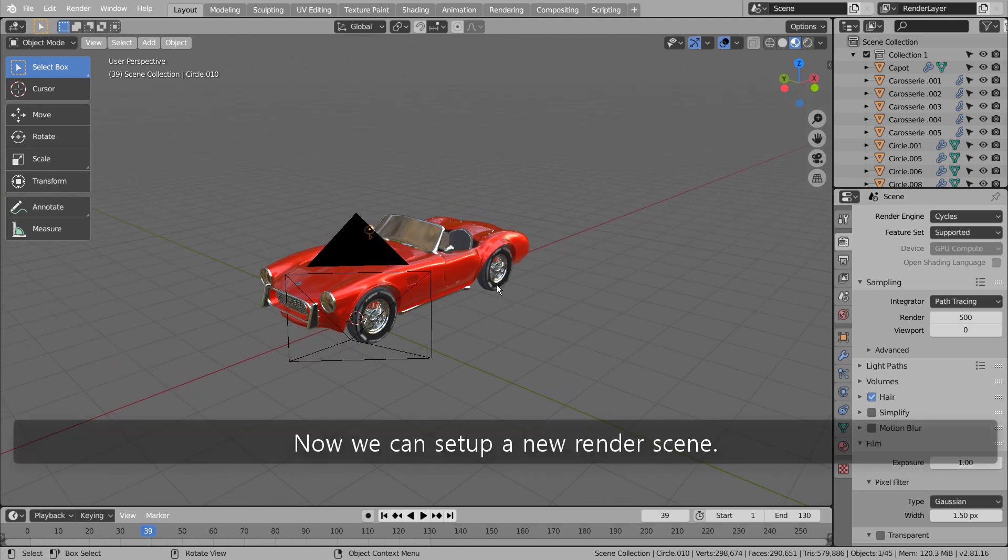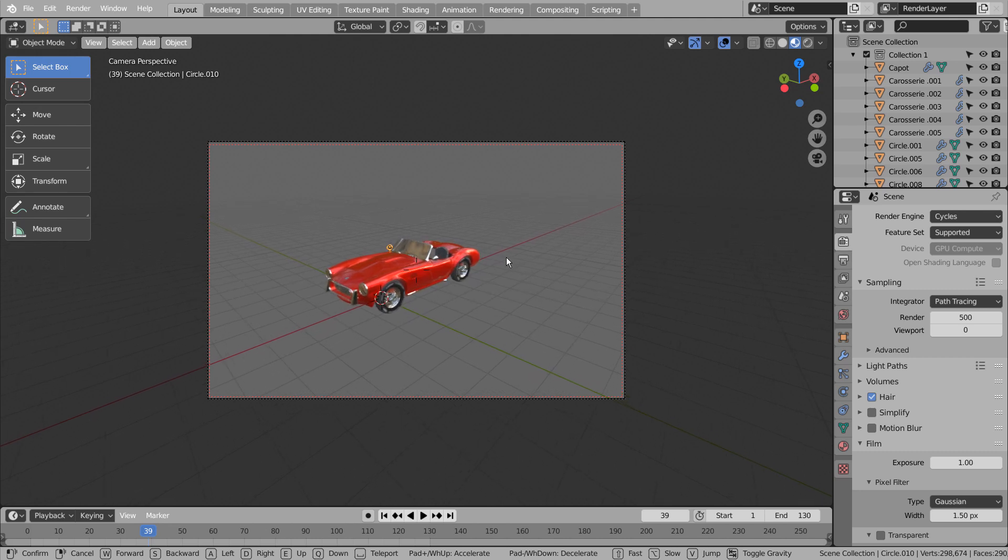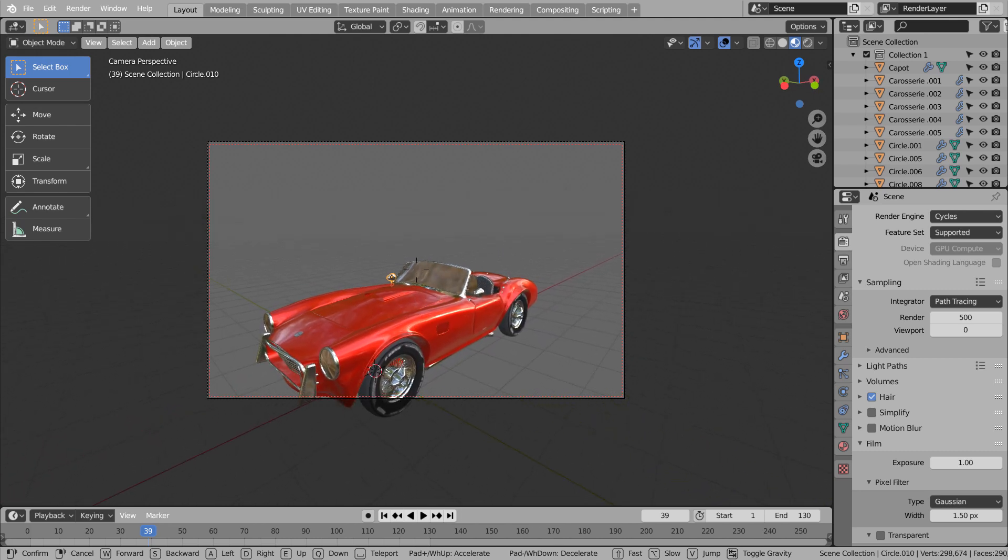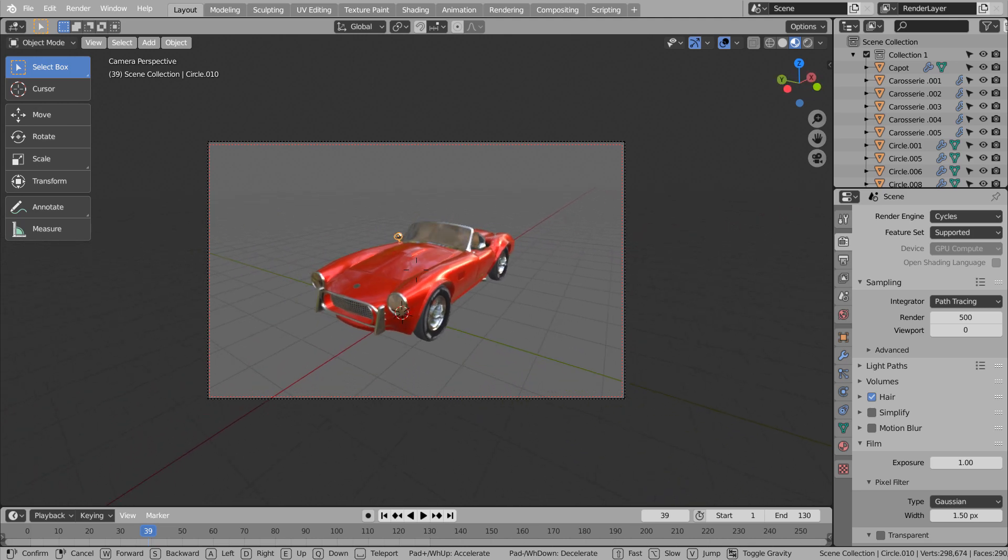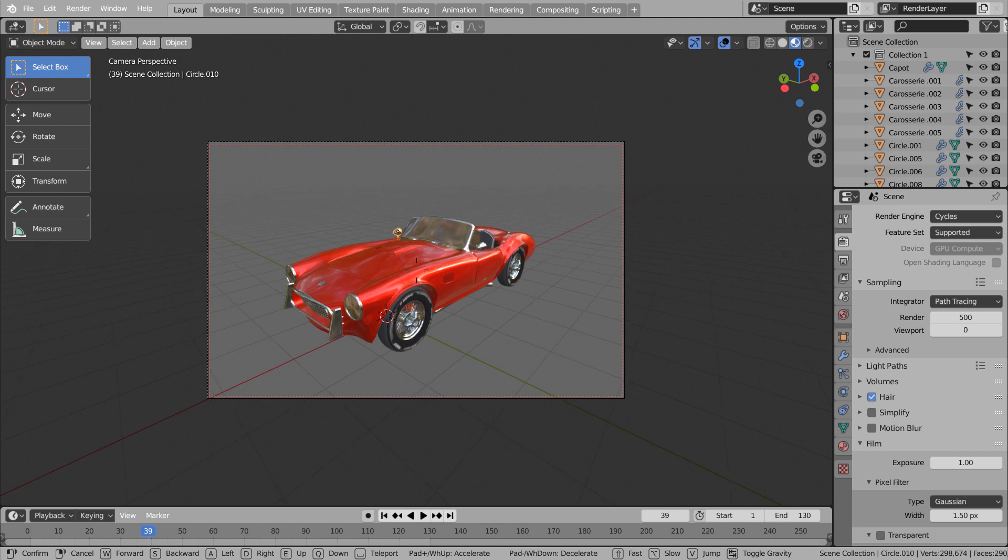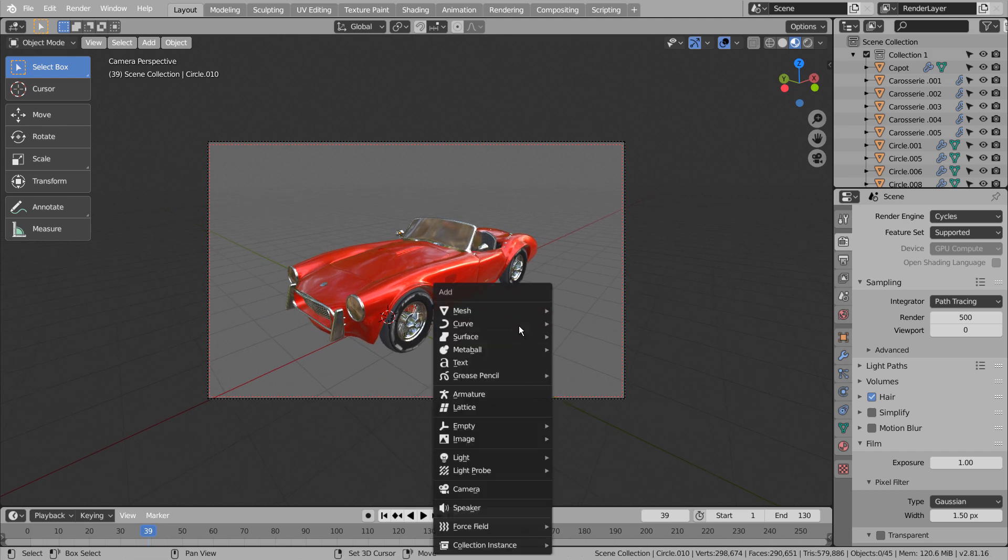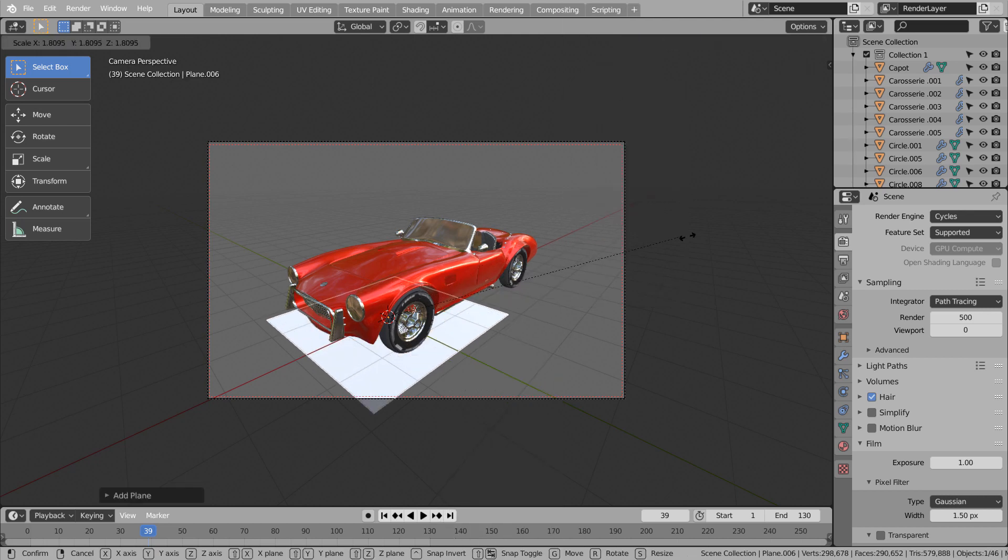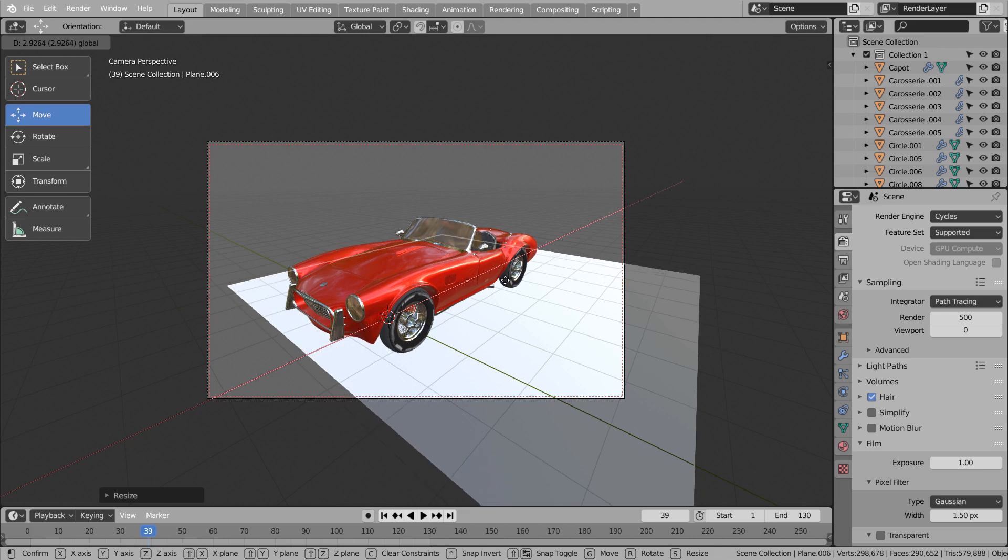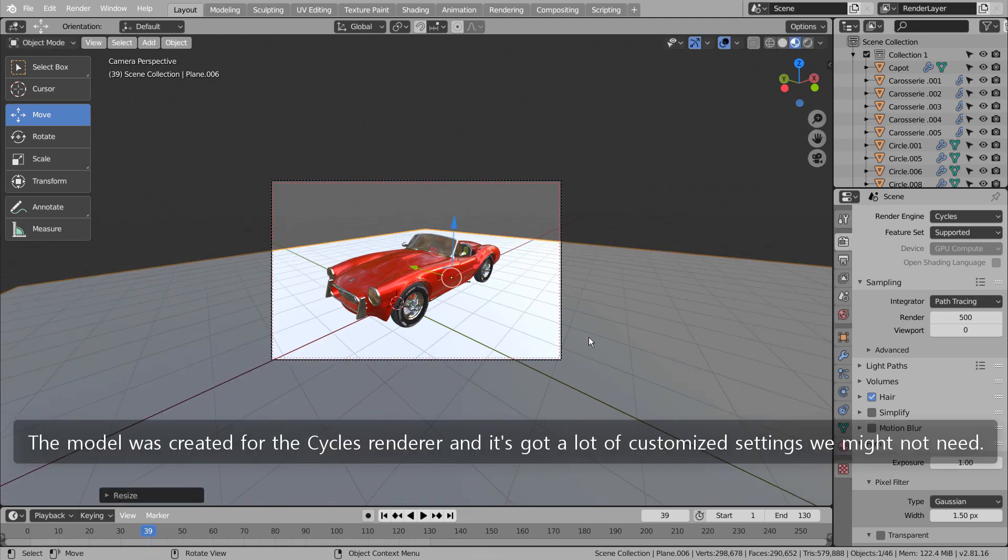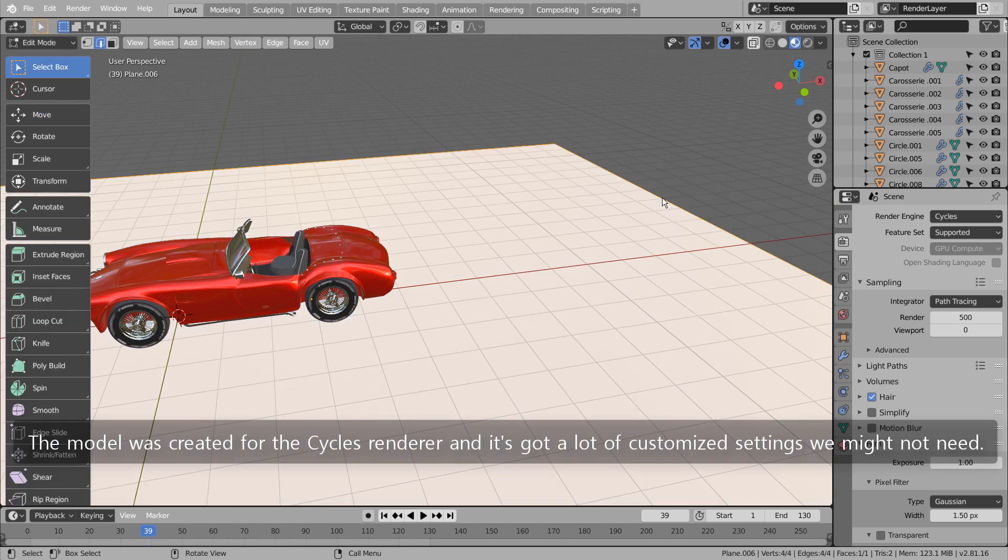Now we can setup a new render scene. The model was created for the Cycles renderer and it's got a lot of customized settings we might not need.